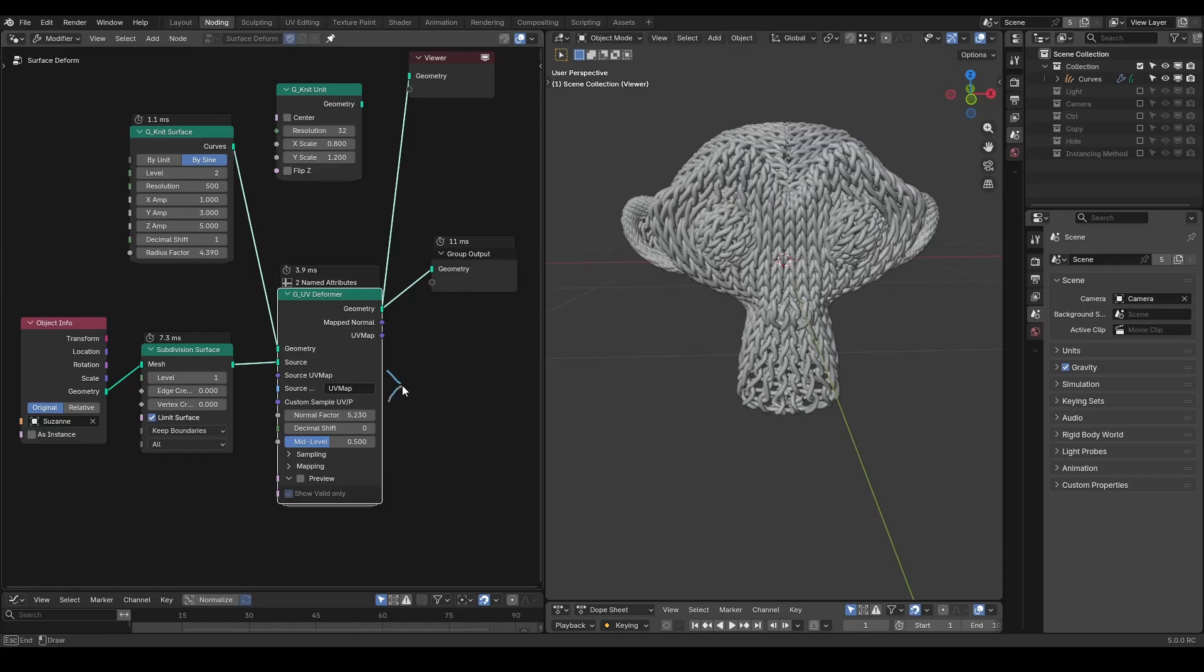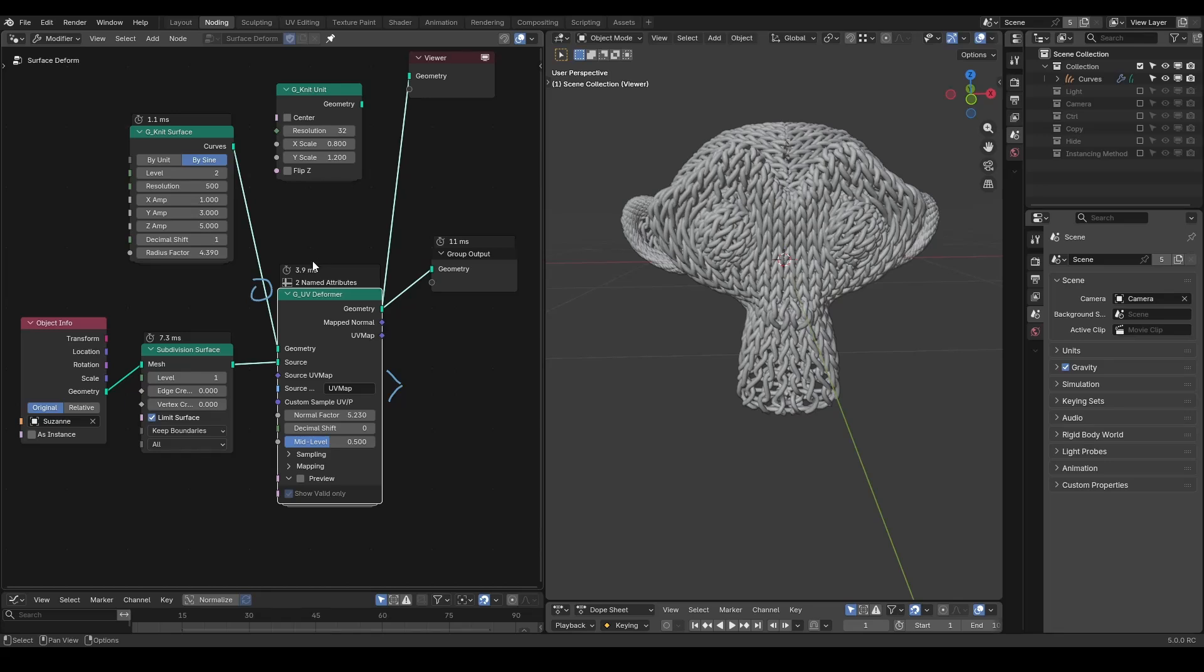This method obviously has downsides compared to the instancing method as well. Firstly, it requires a good UV map. Just now we're dealing with the issue of UVs. Secondly, to deform these units, there must be real geometry, such as mesh, curve, or points, and they must not be instances.